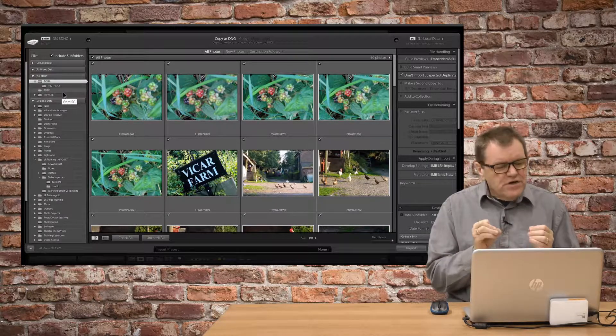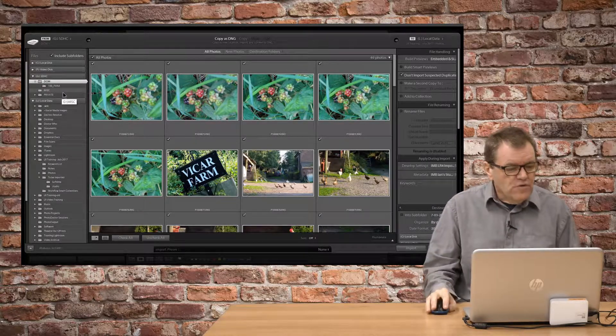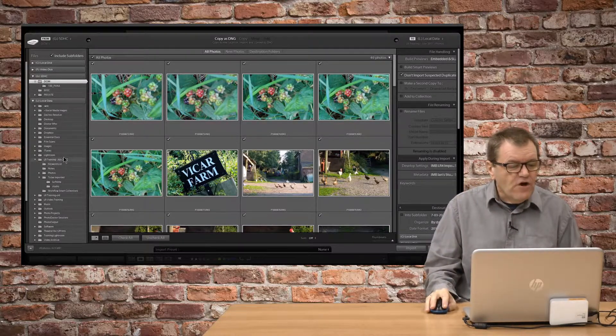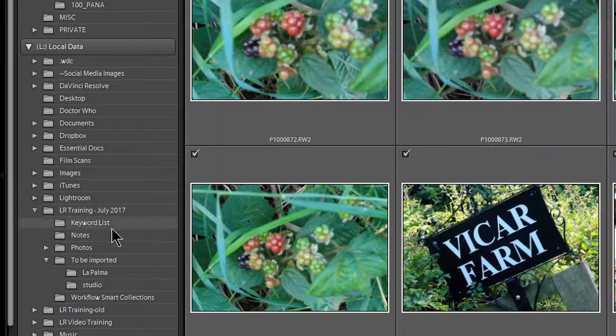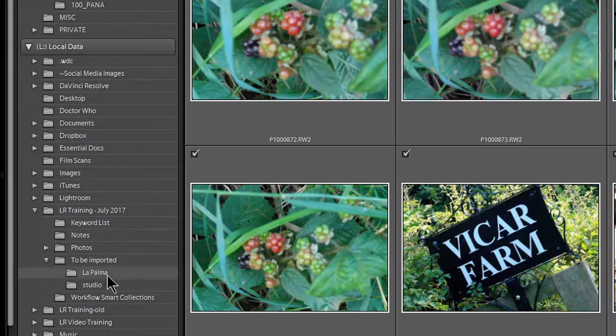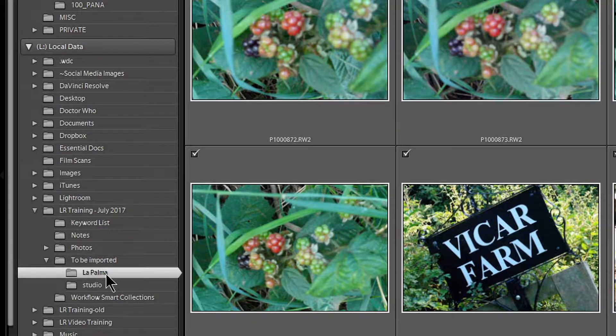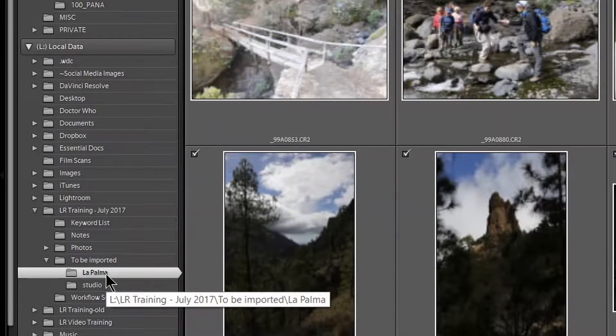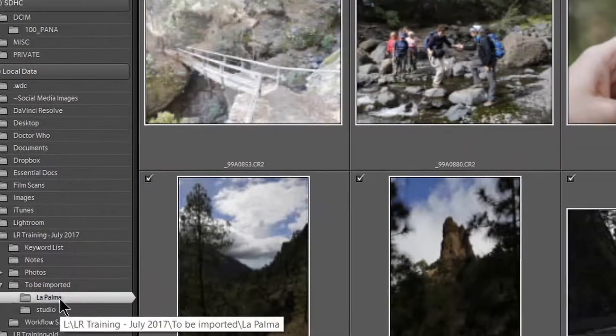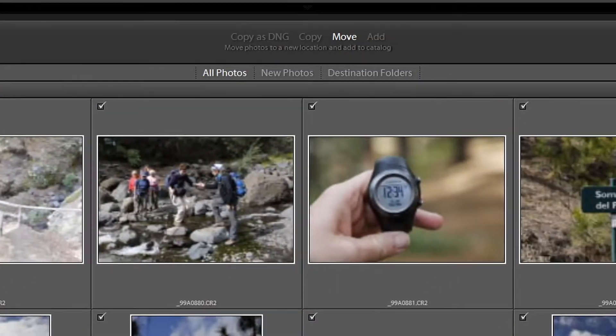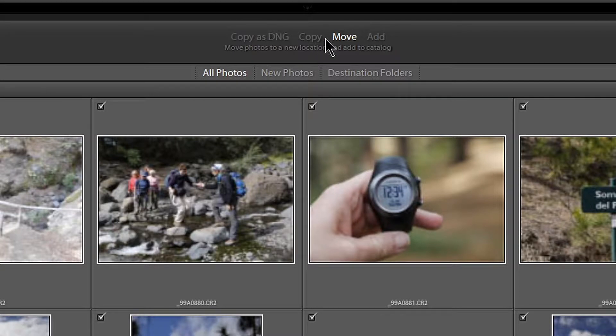If you are importing from a folder, so let's say I wanted to import these photos from La Palma. This is on my hard drive. I've already put them there. So, now, all four options are available to me.